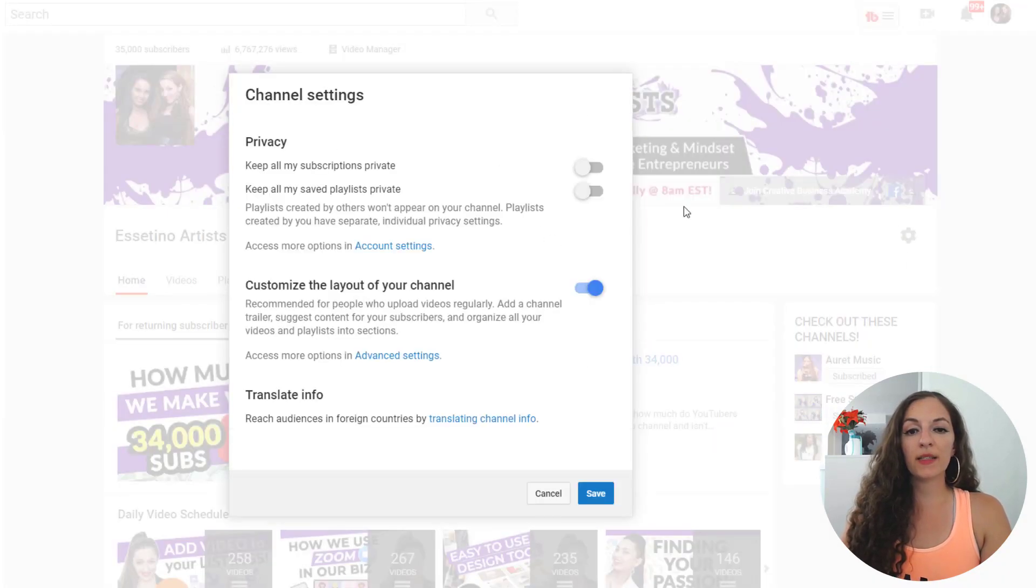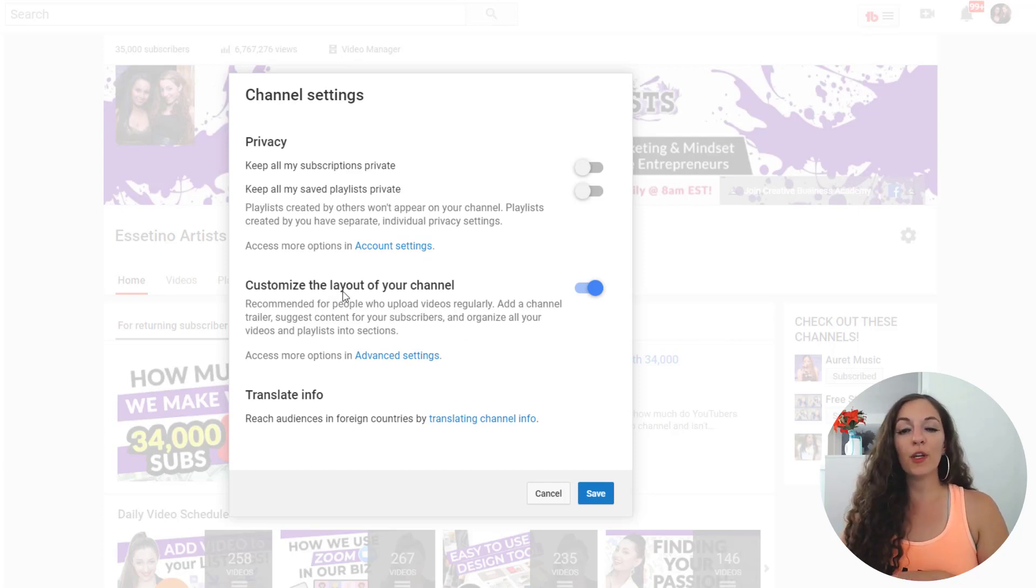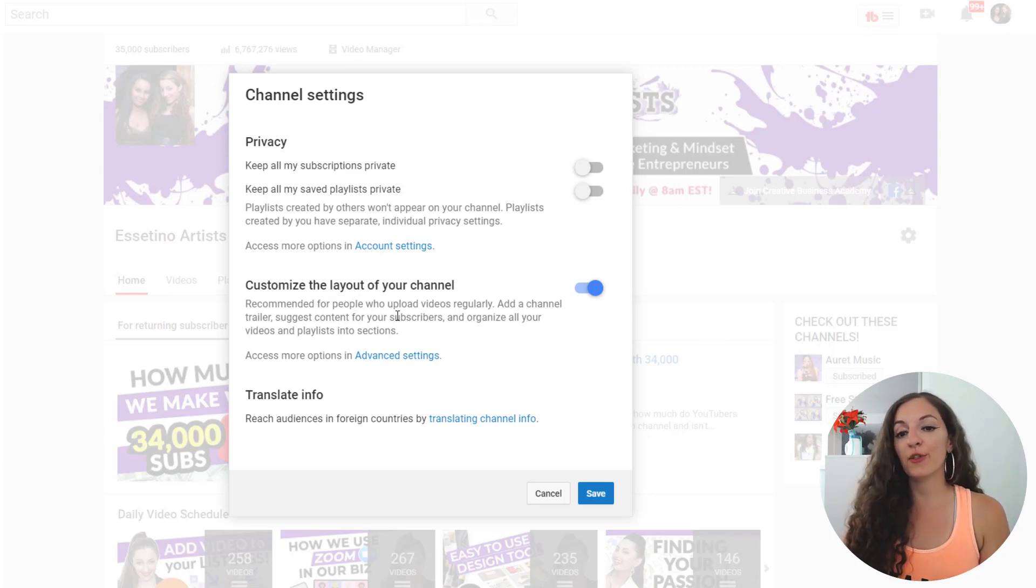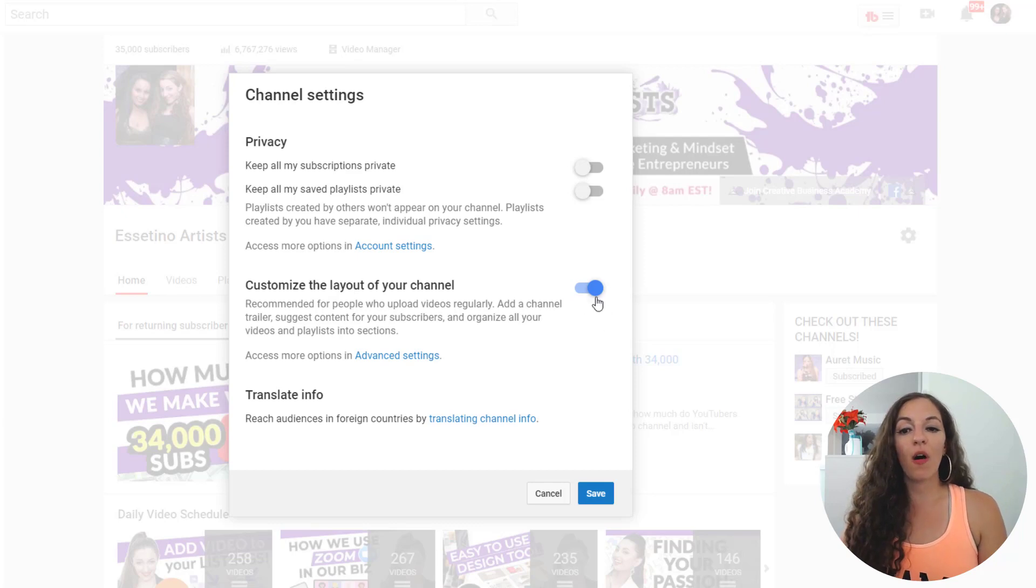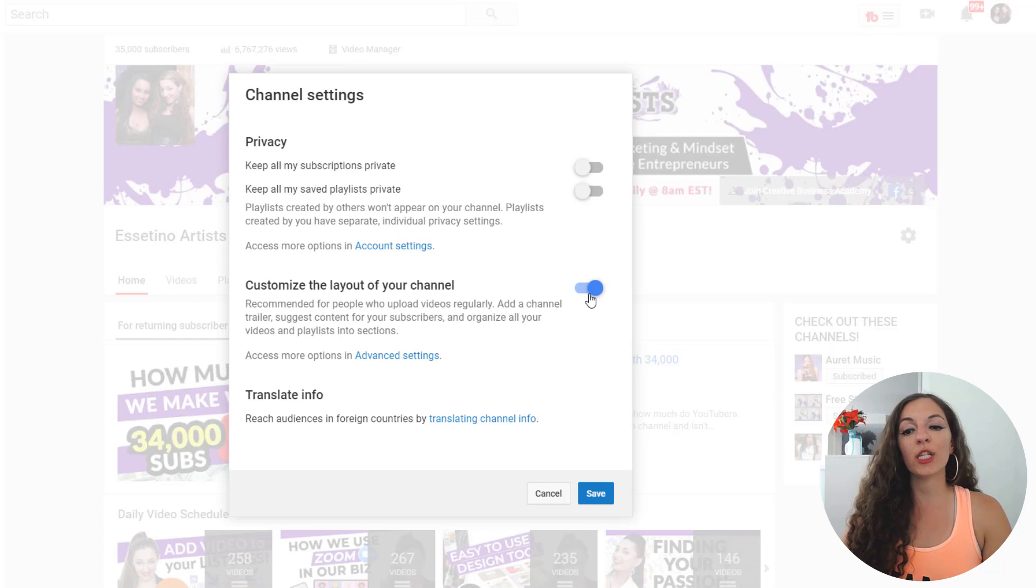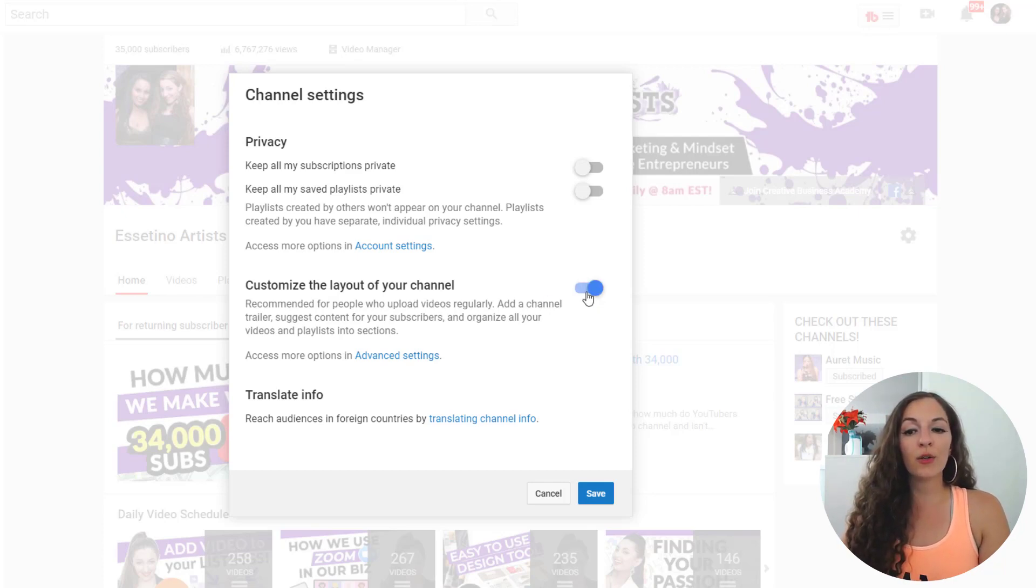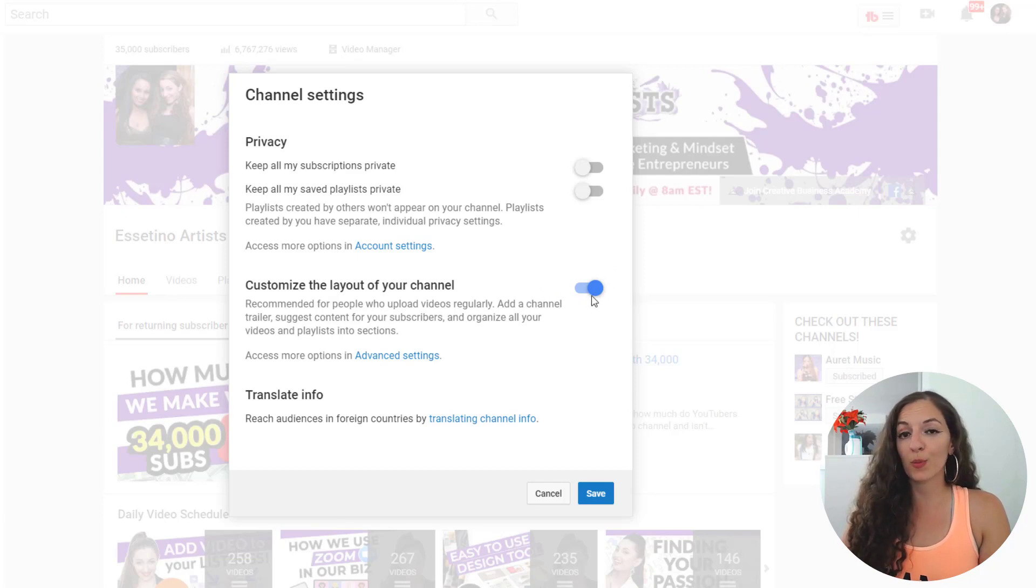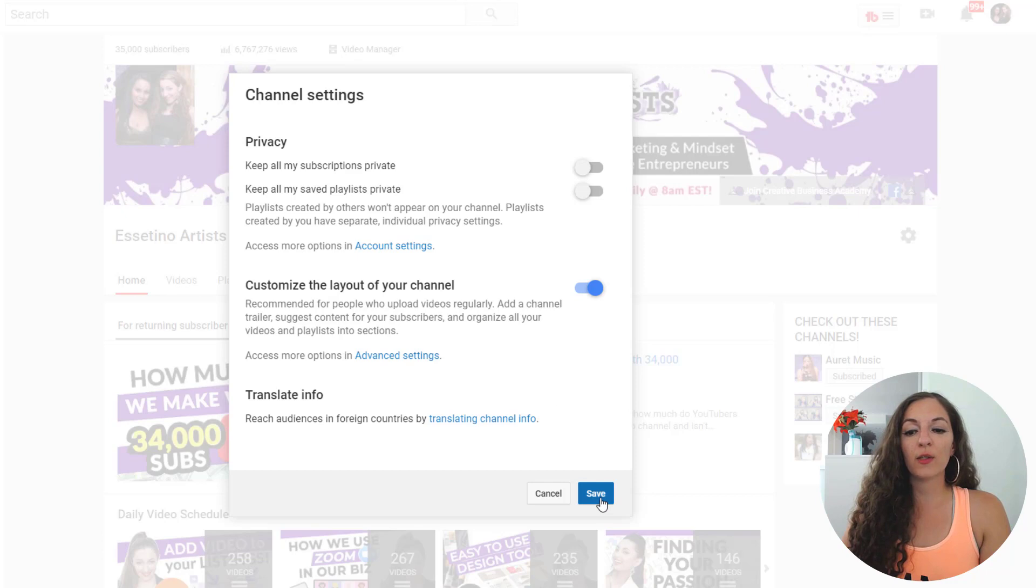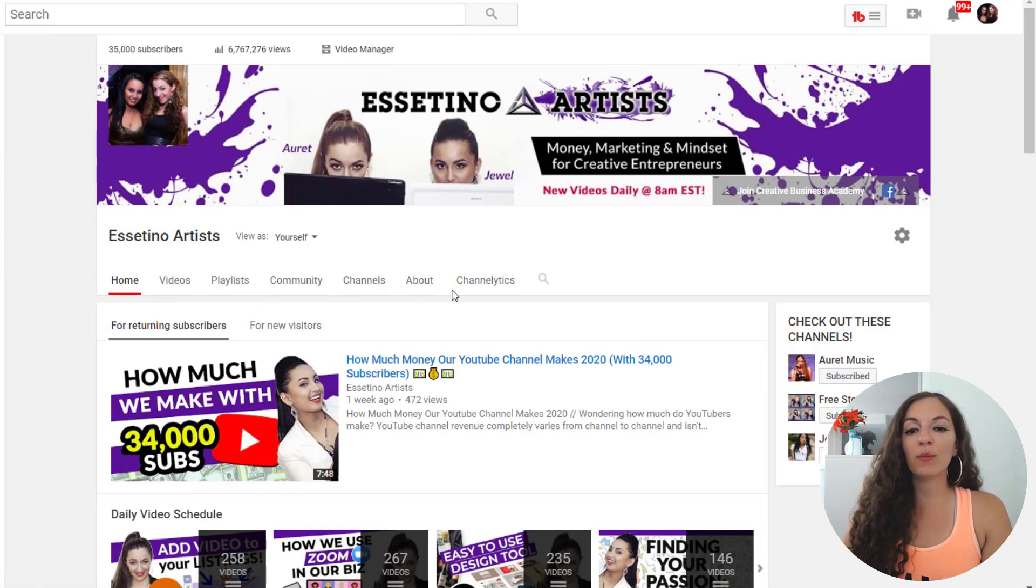And you'll see a box come up. So if you are brand new, you haven't customized your channel yet, this will be switched off. And in order to get those separate little tabs, you need to switch it on. You can see it's a little toggle thing. You can switch it on and off. So make sure you click on it to switch it on. It should show up as blue and this will customize the layout of your channel. So when you click save, you should see the separate tabs come up here.